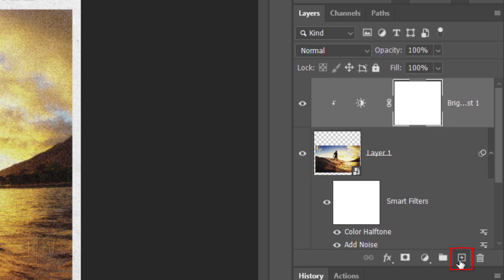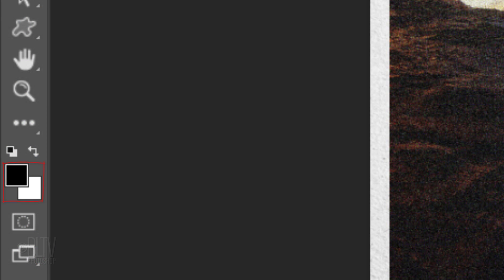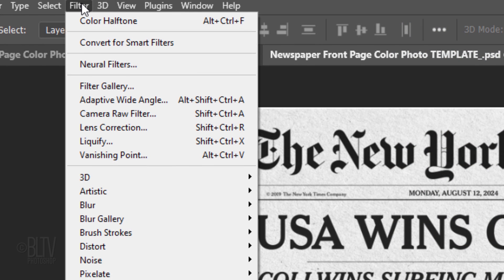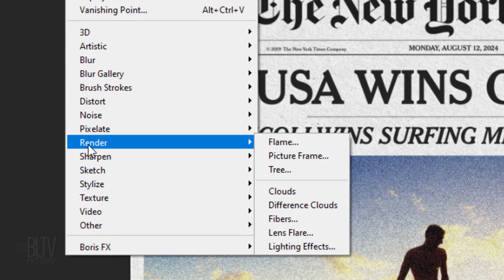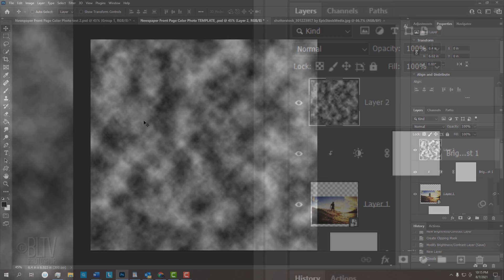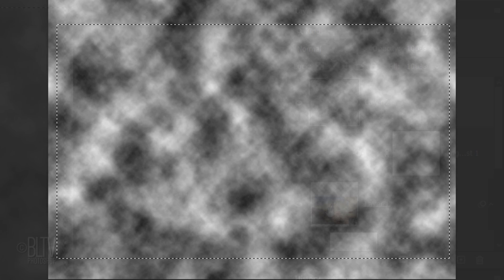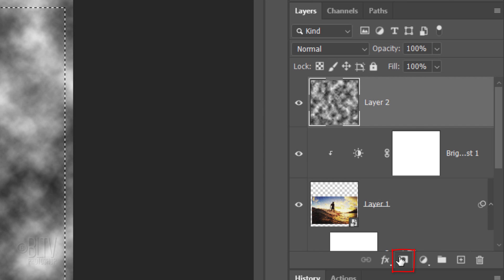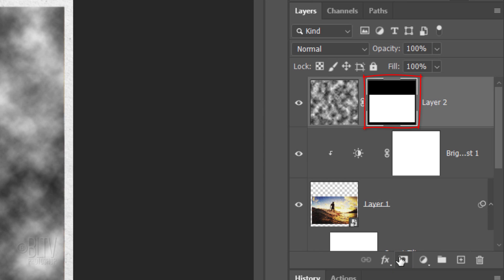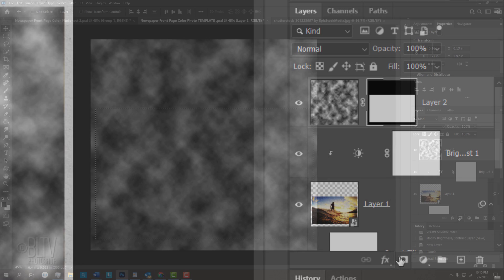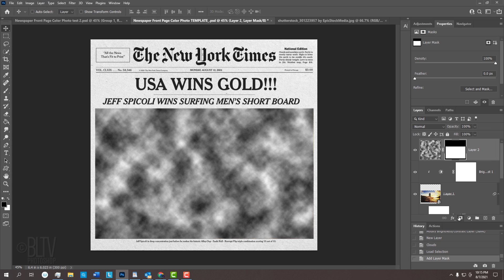Make a new layer. If your foreground and background colors aren't black and white respectively, press D on your keyboard. Go to Filter, Render and Clouds. Ctrl or Cmd-click the photo to make a selection of its shape. Click the Layer Mask icon to make a layer mask of the selection next to the clouds. This confines the clouds to the photo.